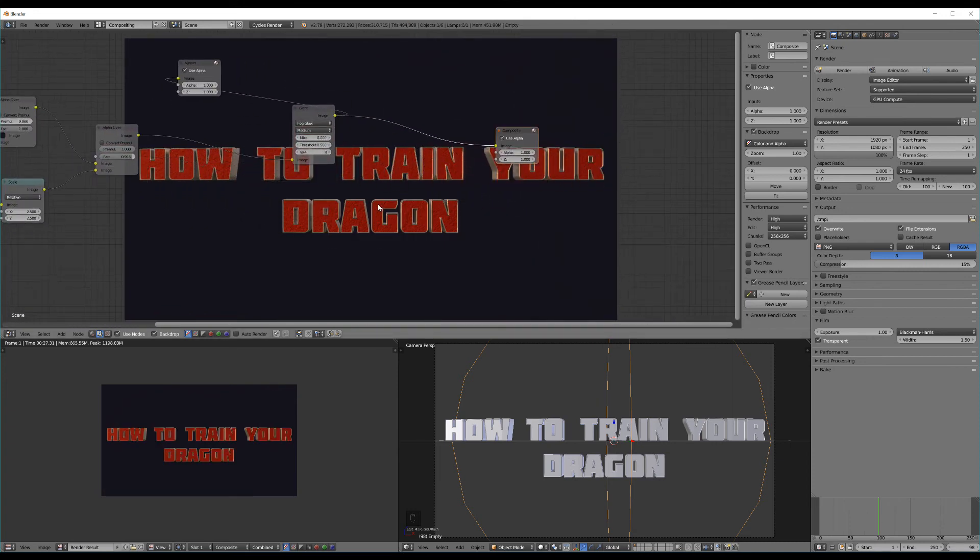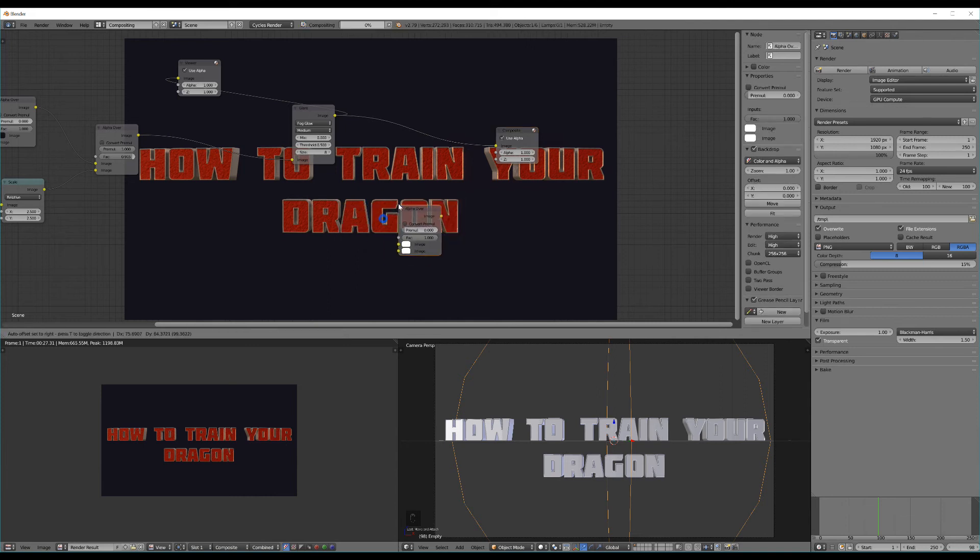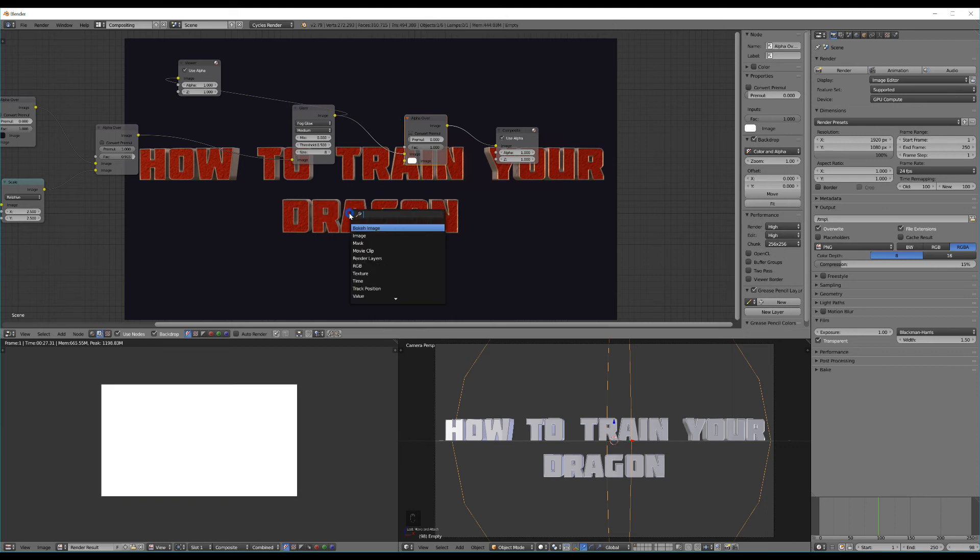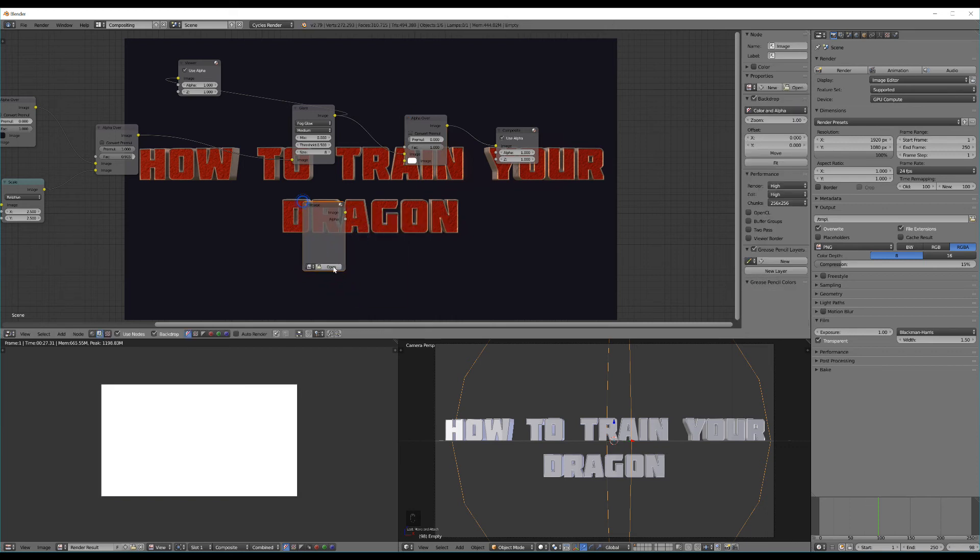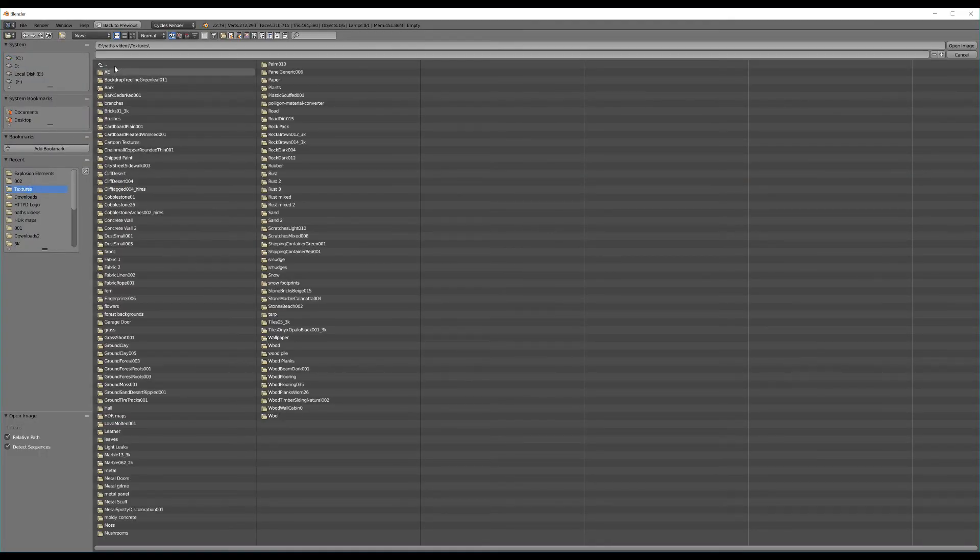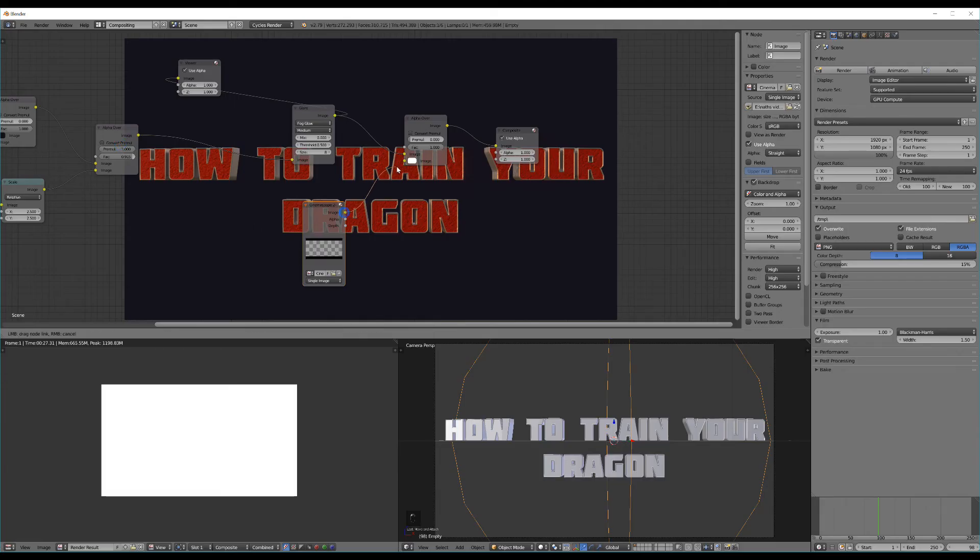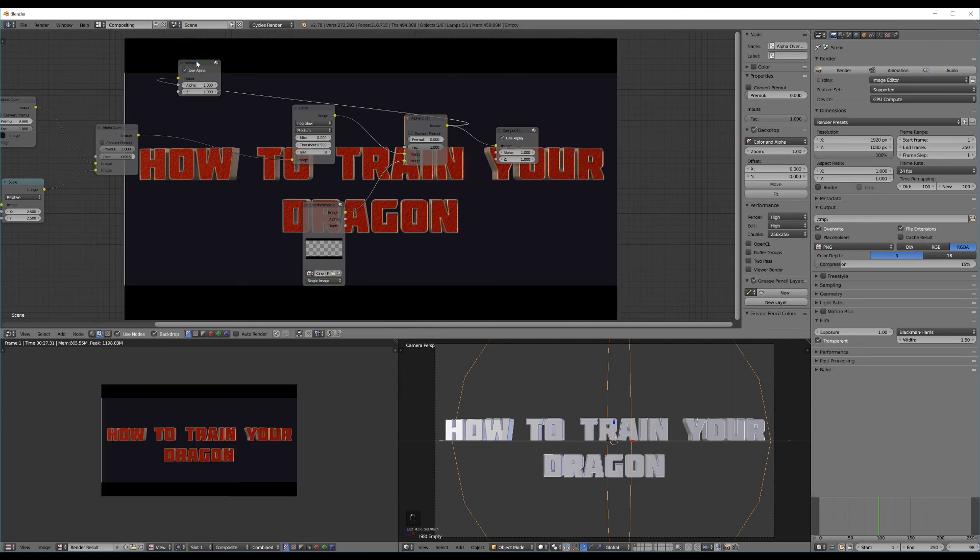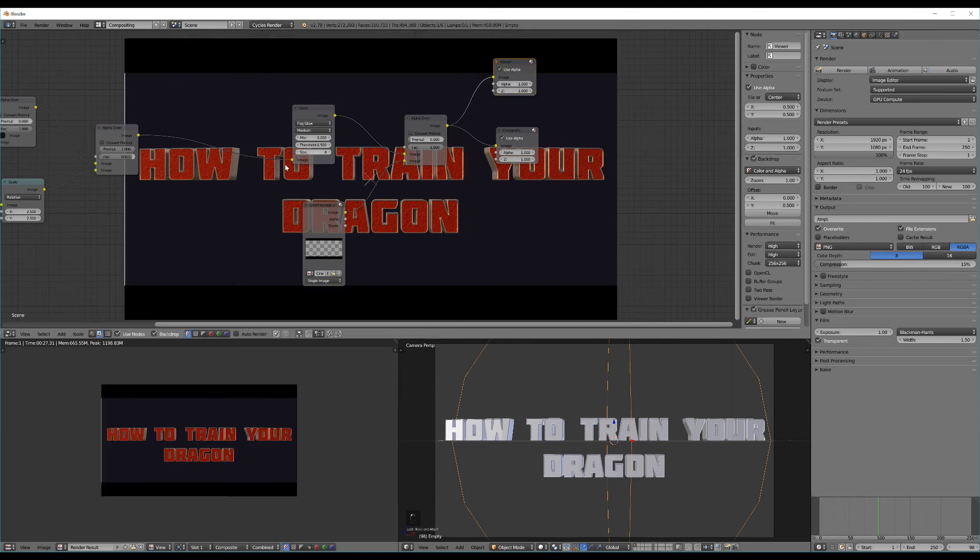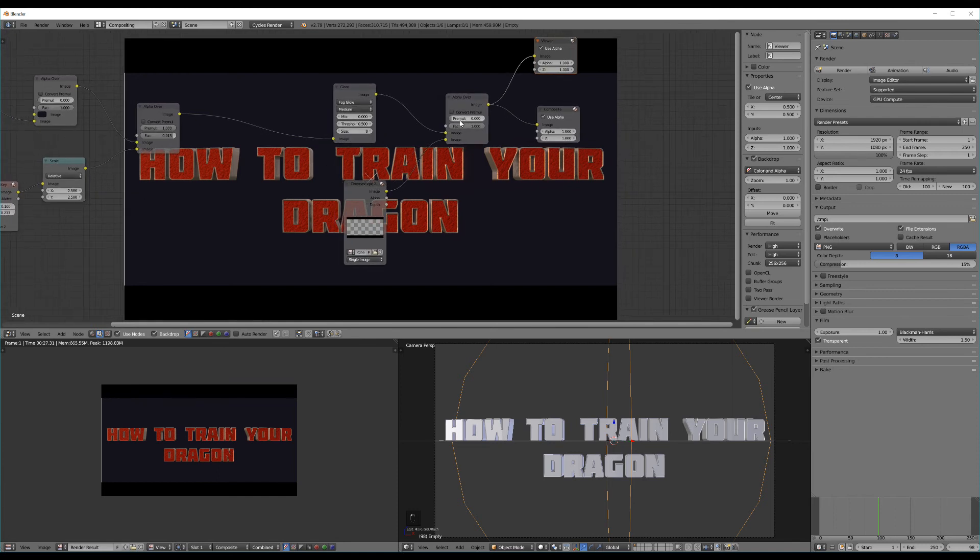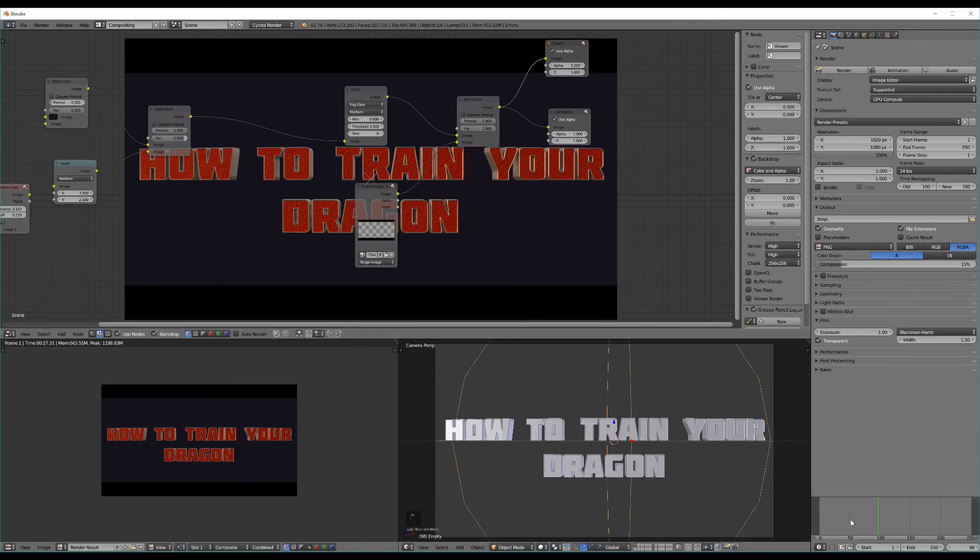Now we can hit shift A again add in another alpha over and shift A and drop in another image node. Now what we're going to be using here is really awesome because it just makes it look super cinematic and that's a cinema border. So if we drop that on top you can see it's looking pretty cinematic. Let's just change the pre multiply up to one to remove that white line.